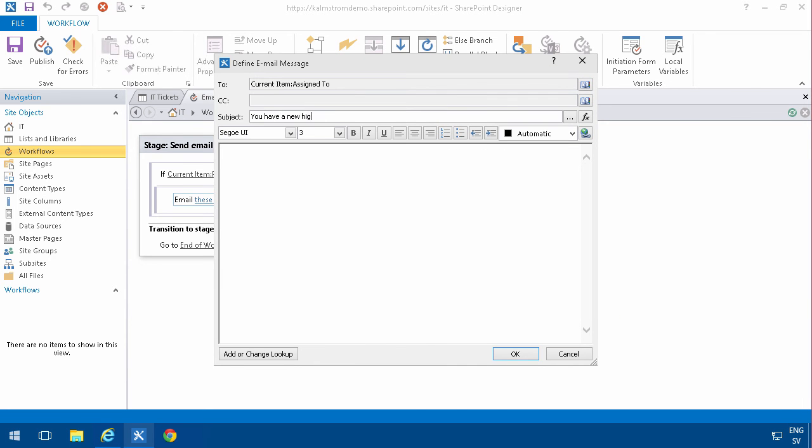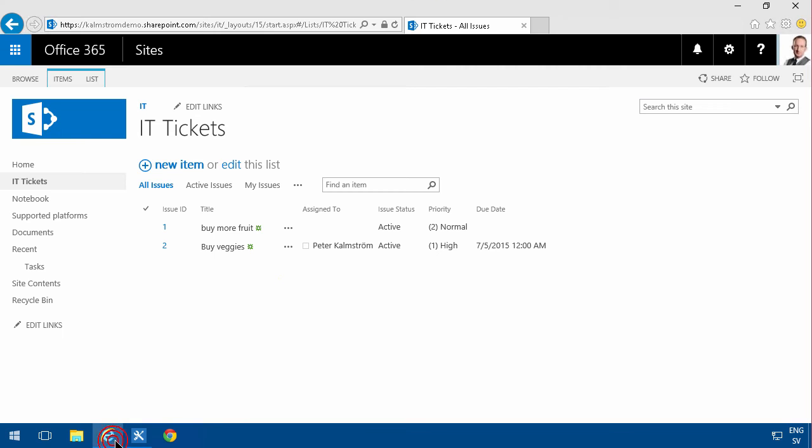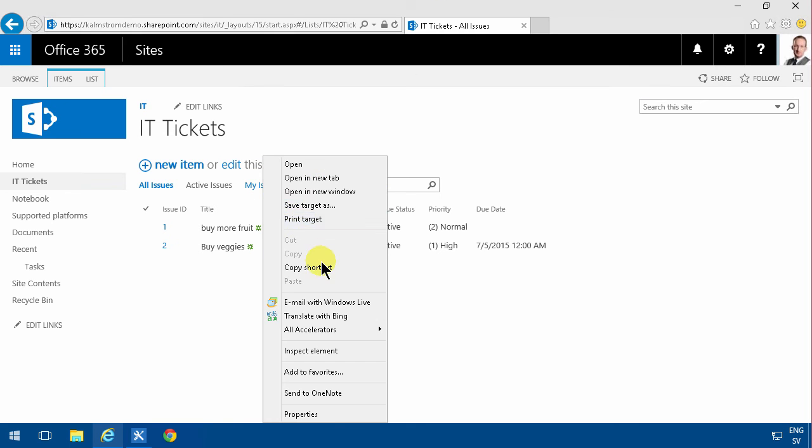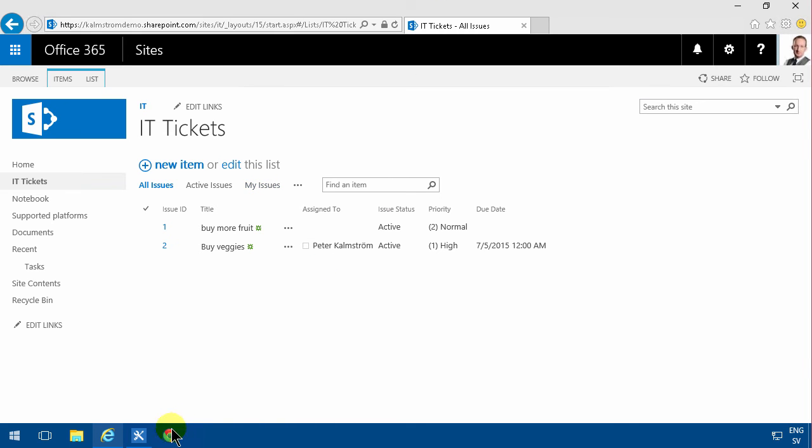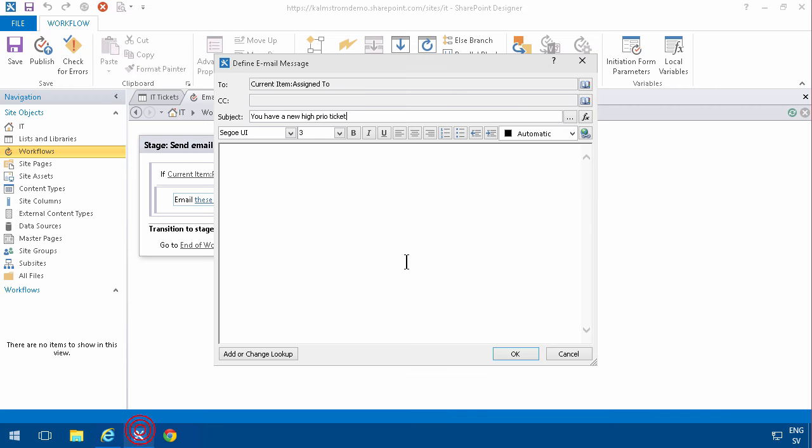Then add a subject, and then just add a link to the My Issues view. I'll copy that shortcut.